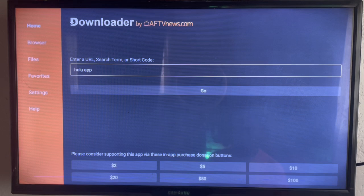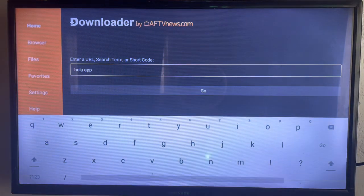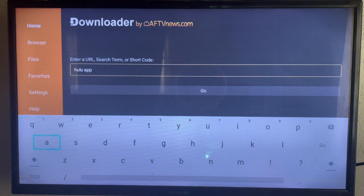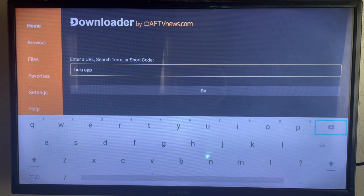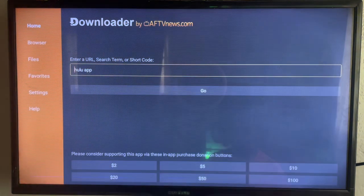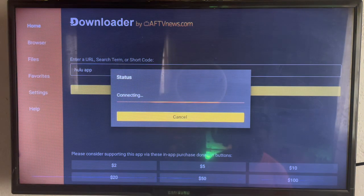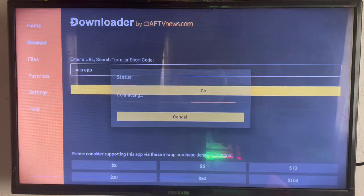Then type in Hulu or Hulu app, whatever is convenient for you, and you click on Go. Now it's going to show you the better sources on the internet to install the application to your Android TV.